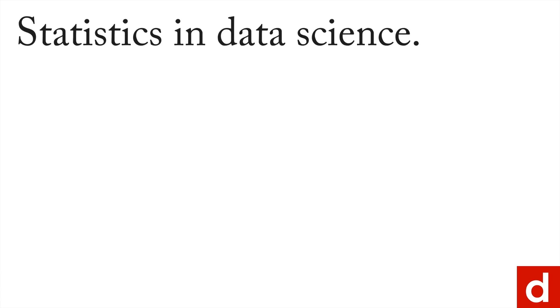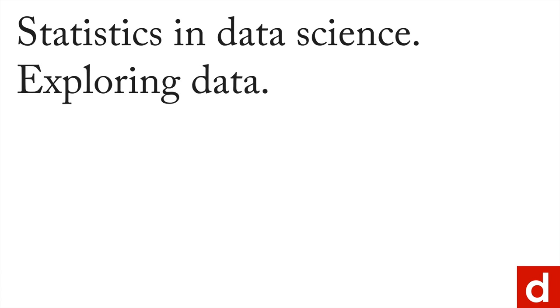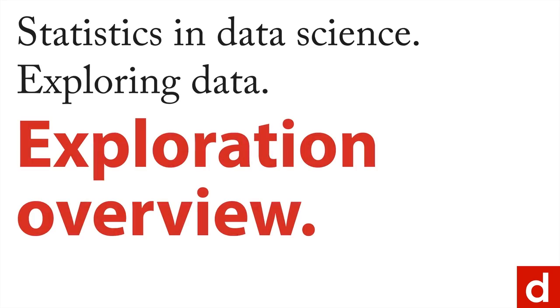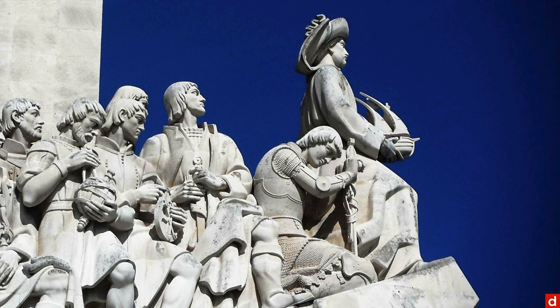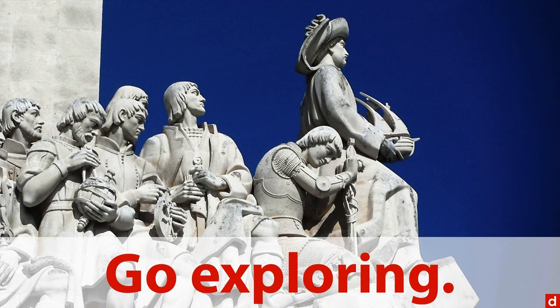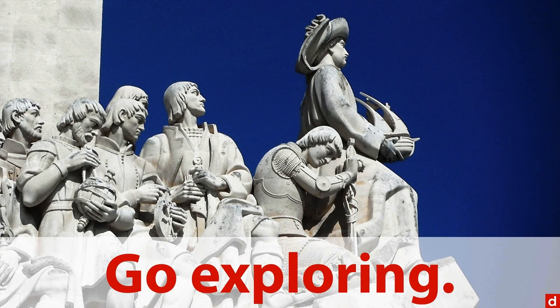The first thing we want to cover in statistics and data science is the principle of exploring data, and this video is just designed to give an exploration overview. So we like to think of this as the intrepid explorers—they're out there exploring and seeing what's in the world. You can see what's in your data.